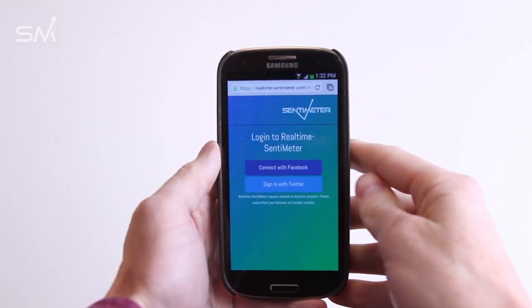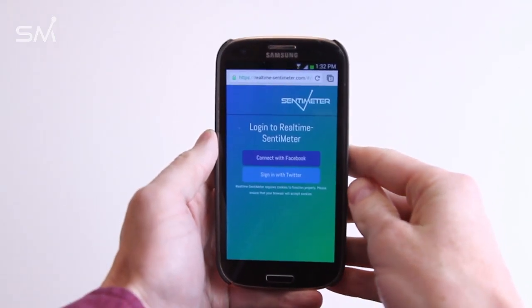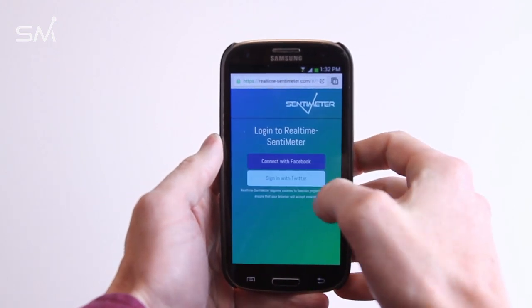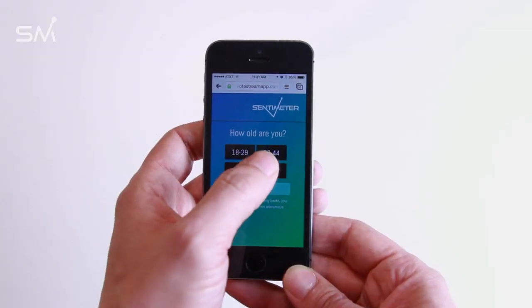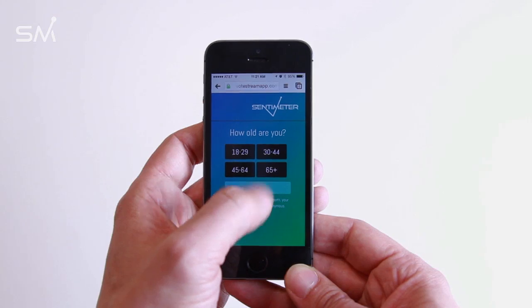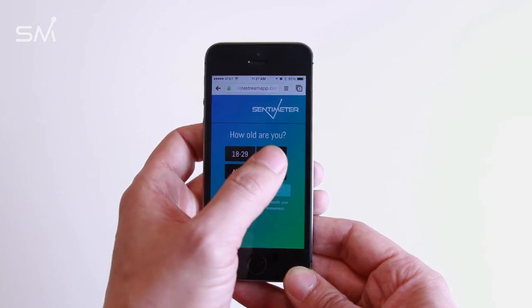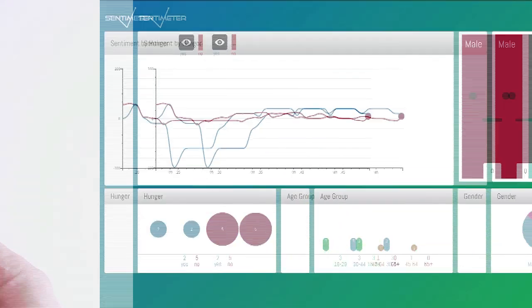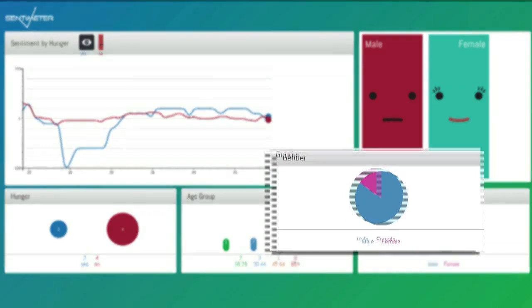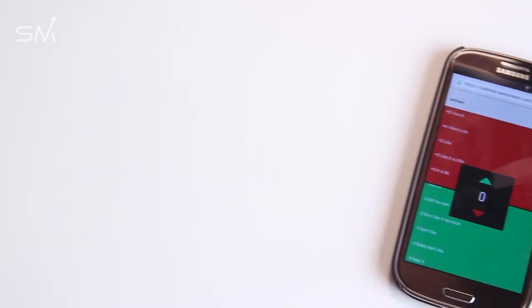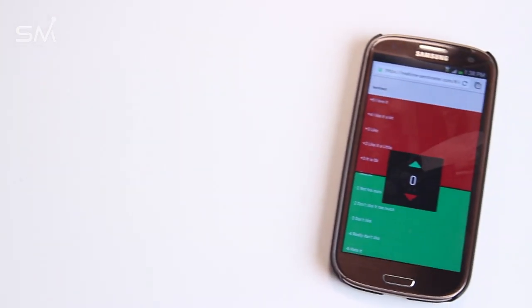After respondents enter the URL, they are then prompted to log in and answer a few initial questions. Answers to these screening questions can be used to segment the results by target group. For example, the responses of men and women can be analyzed independently. The Centimeter tool will then load.